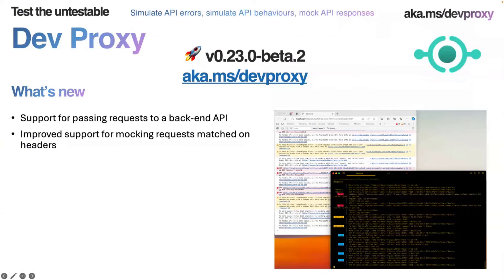Dev Proxy: if you're building anything off Graph or other APIs and you want to be able to test that stuff — well, Graph always works perfectly in production, but you might want to pretend it doesn't sometimes. Dev Proxy is a great way to make sure all of your stuff reacts the way you expect before you get those tickets assigned to you.